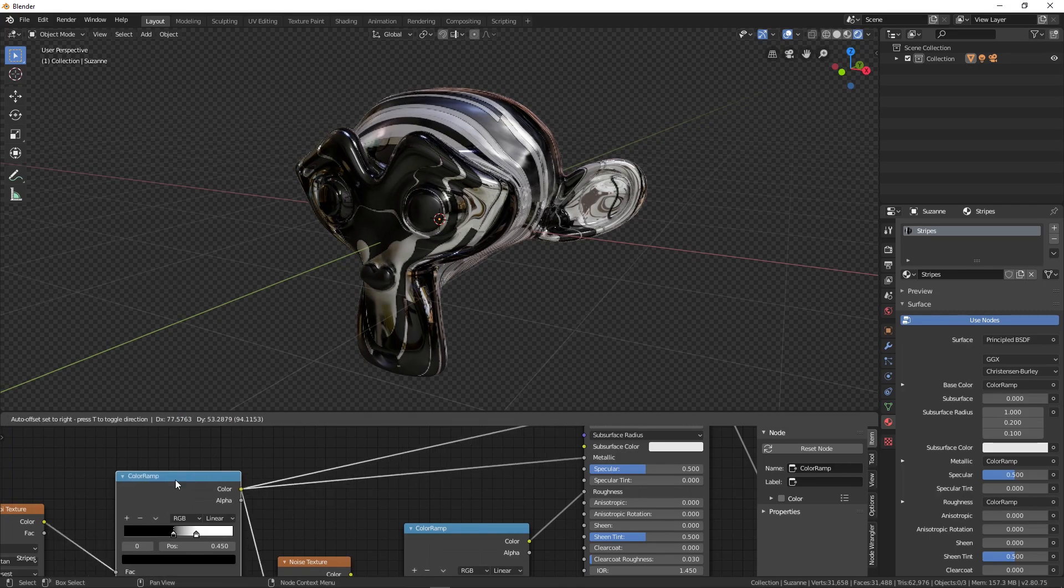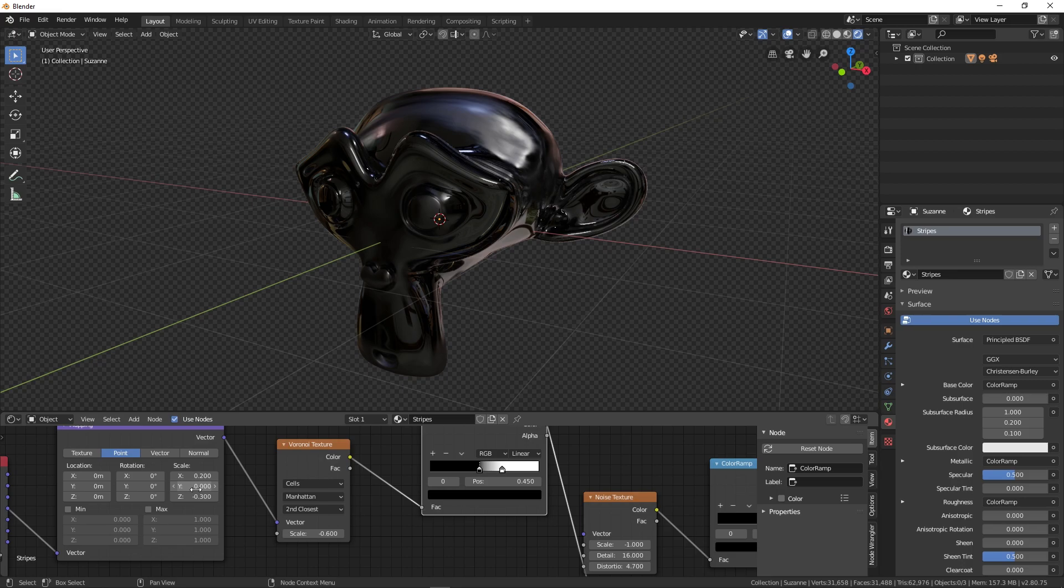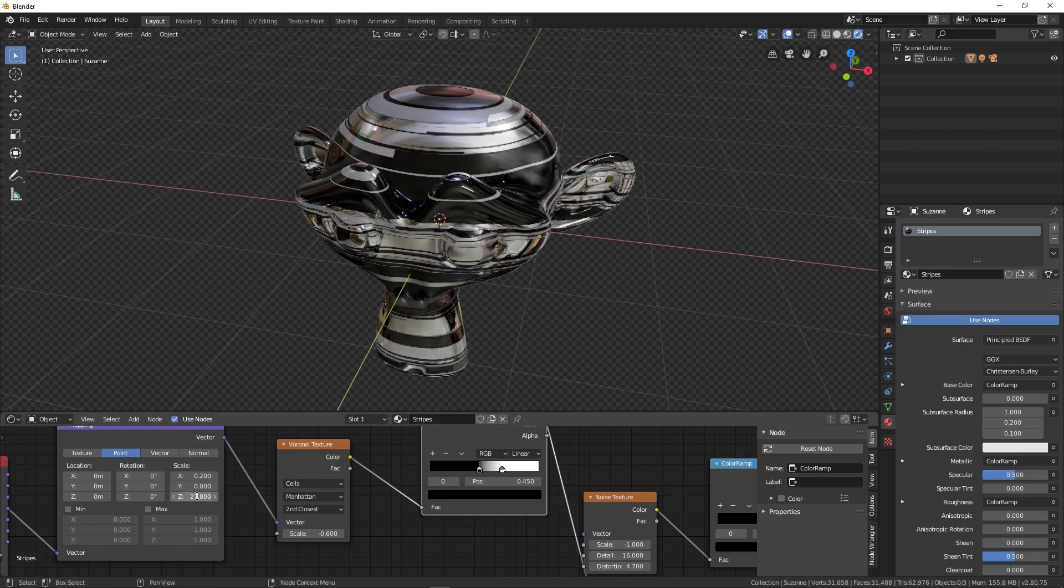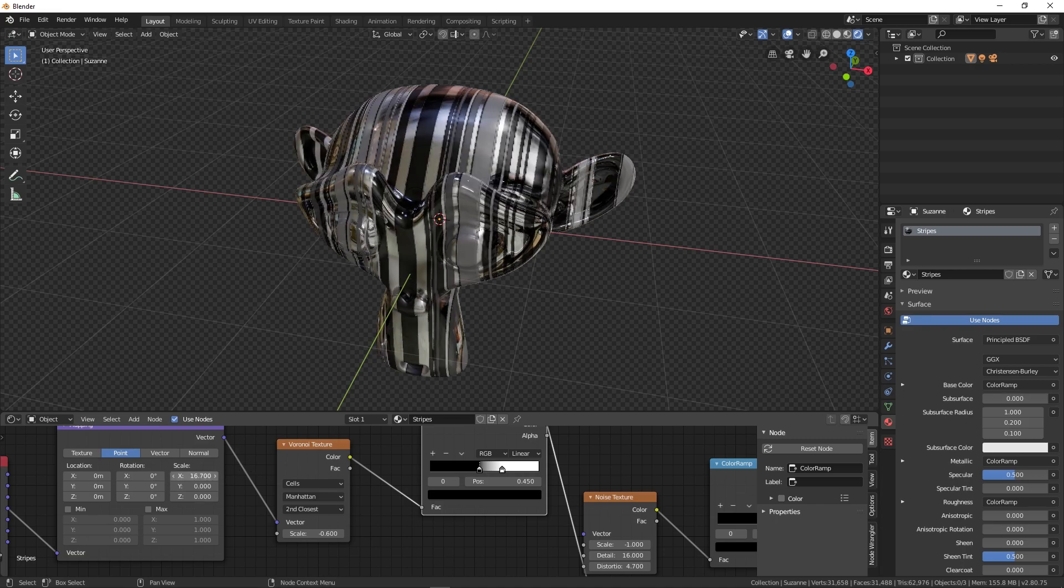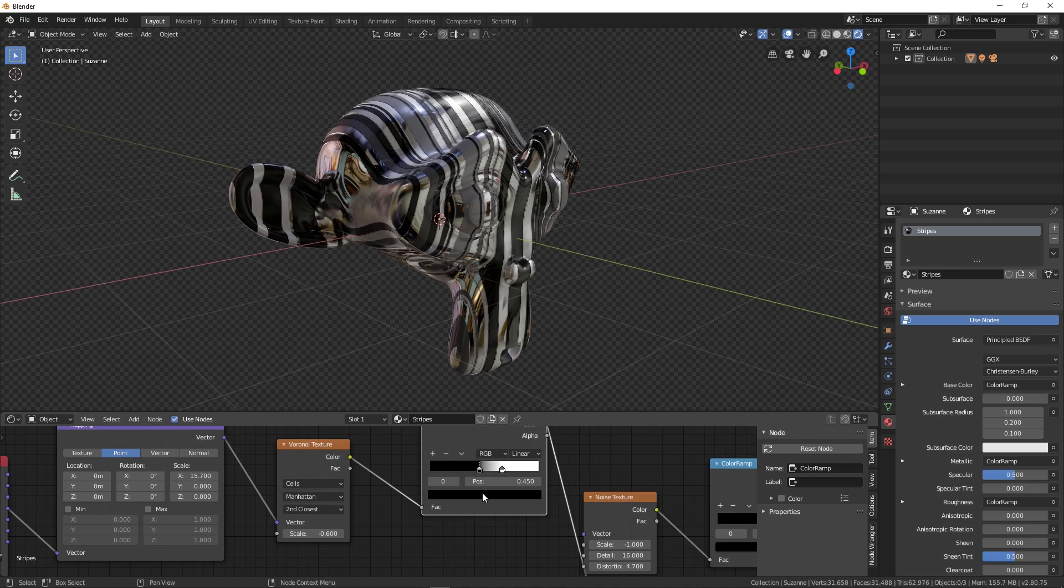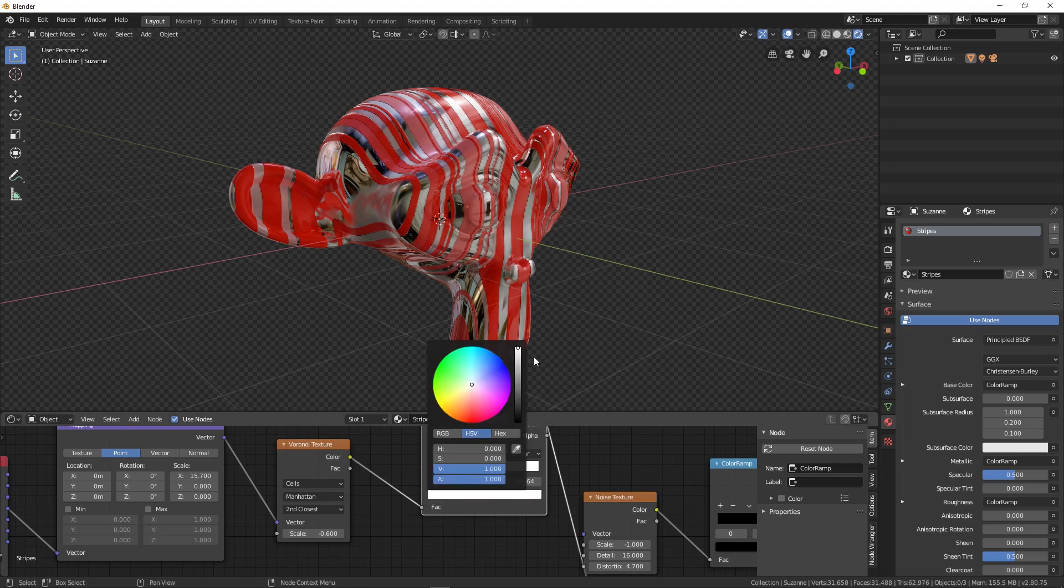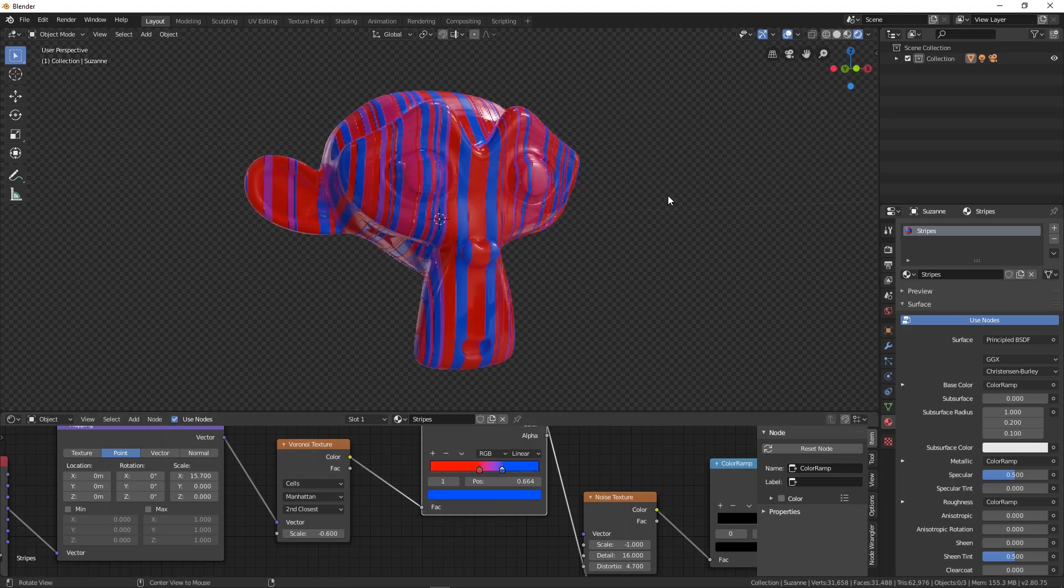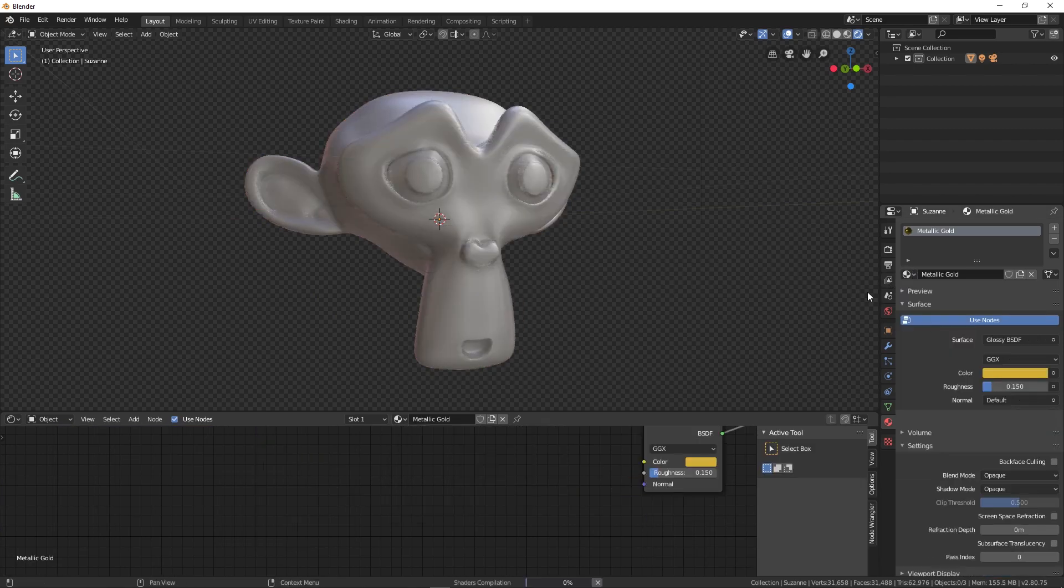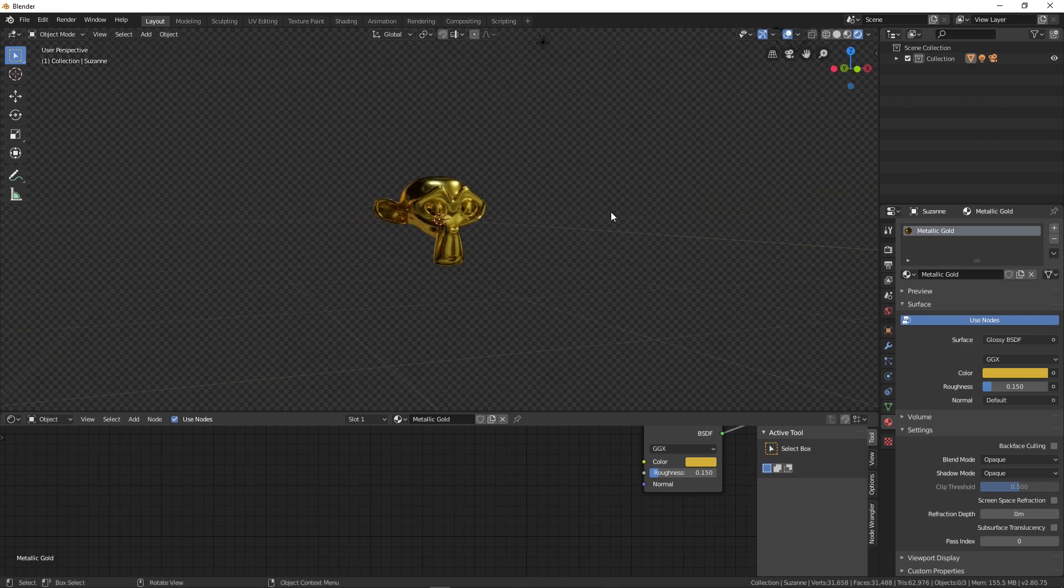Once again, you can play around with them and simply change the properties. You can add the stripes to whatever direction you want just like this, and change the color by going over here and choosing whatever you want. This is how you can edit all these materials and apply them to different objects. I hope you'll enjoy using them.